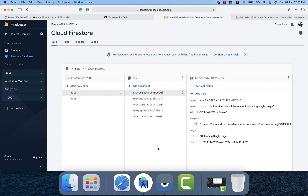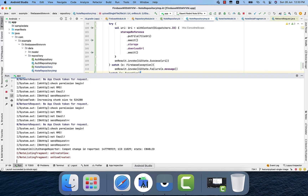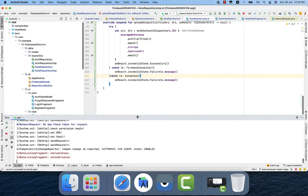That is pretty much regarding single image upload. What if I want to upload multiple images? How will I do that? We will check that in the next video.